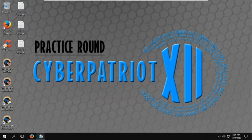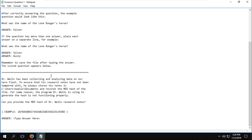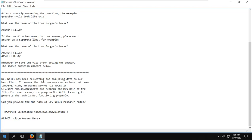So the first forensics question that we have on the desktop right here, forensics question one, is asking for the MD5 hash of a file. Now, to find the MD5 hash of a file,